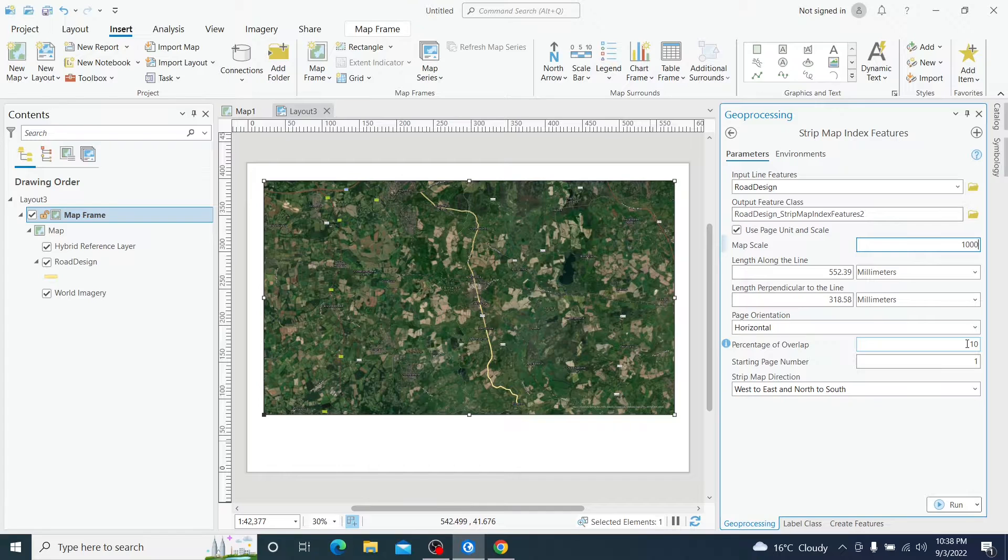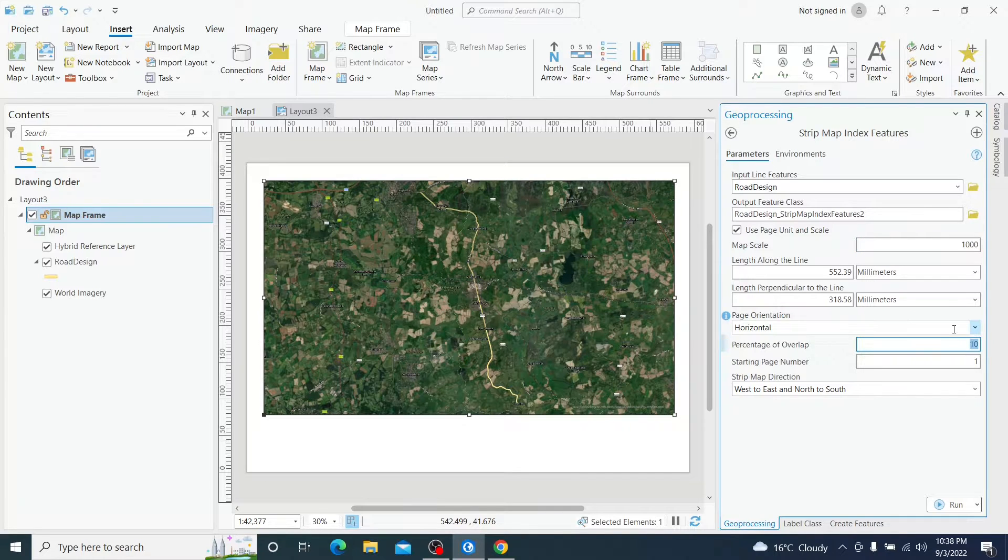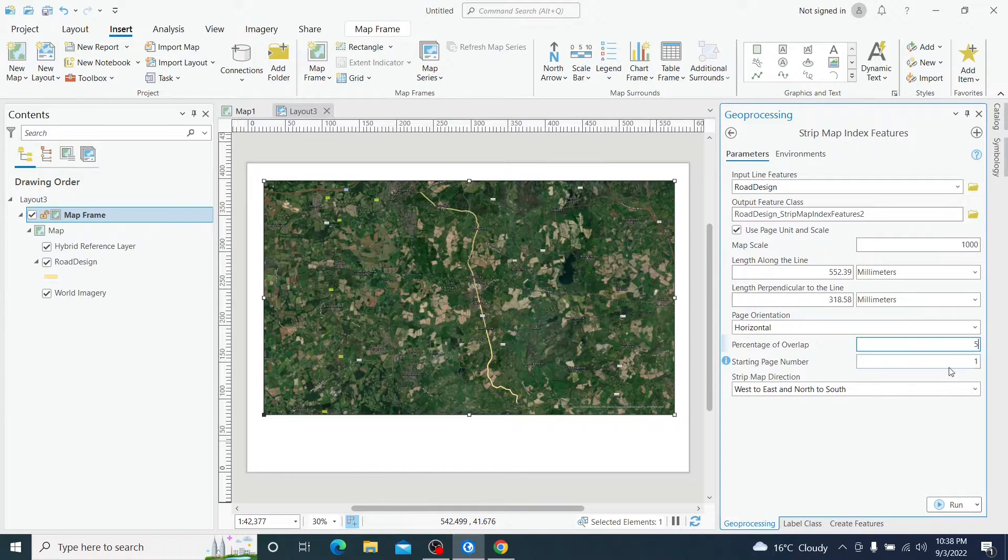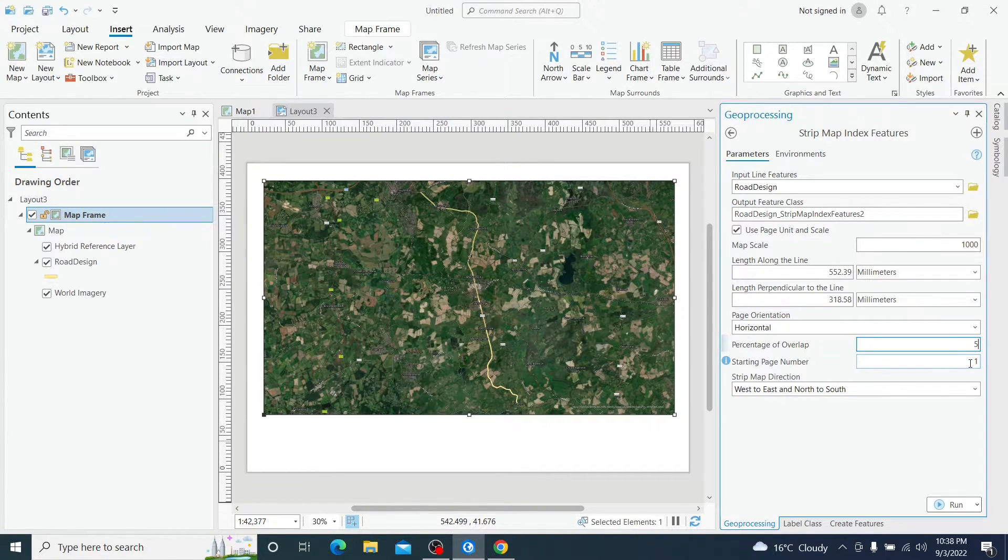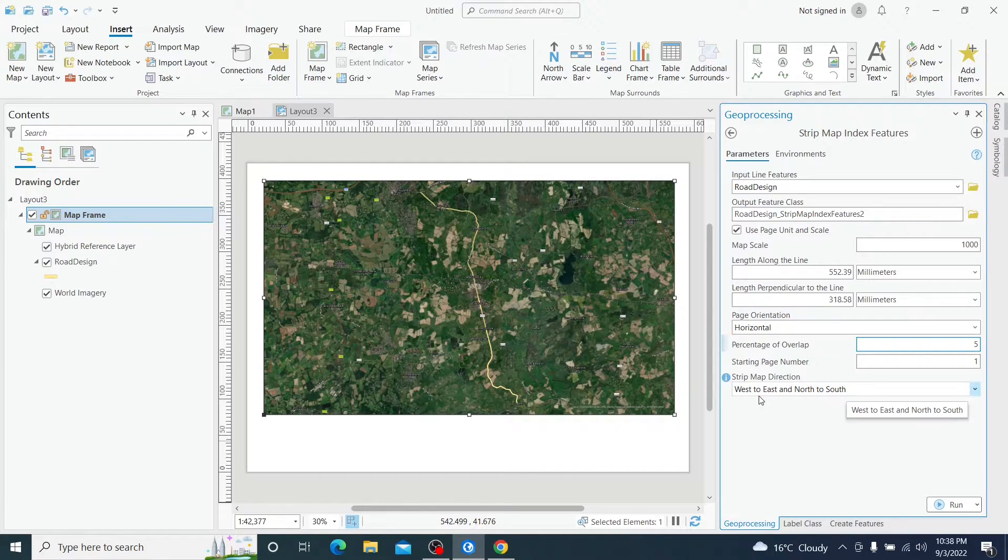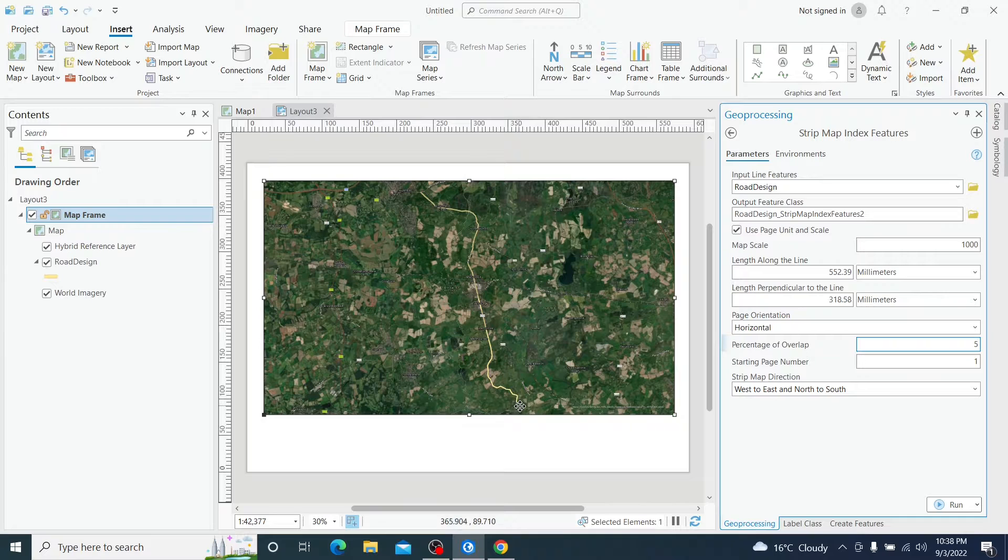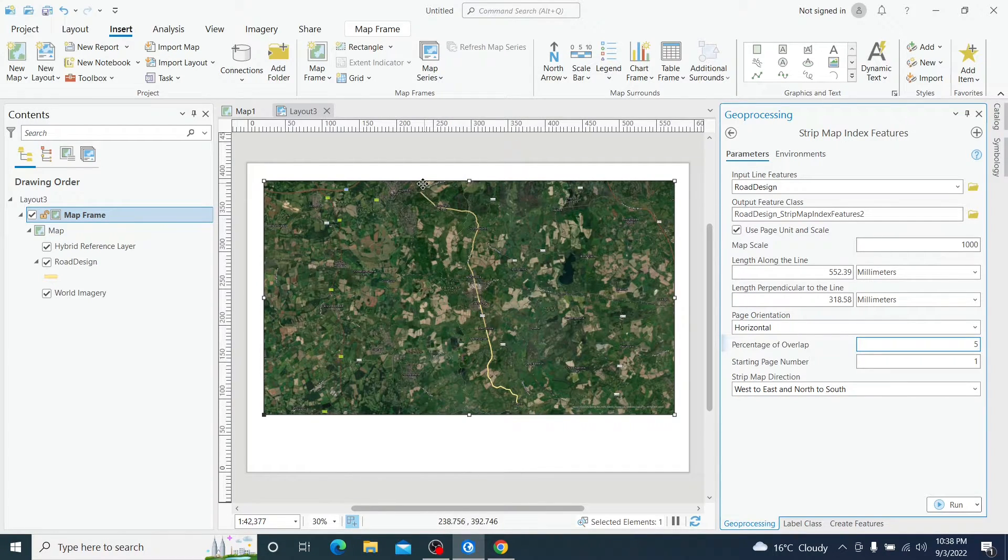Which will be 10%. I am going to modify it to 5% because I want to have as few maps as possible. The start number will be number one, it's okay. And the map direction, I want to start from this point. Let's start from this point.